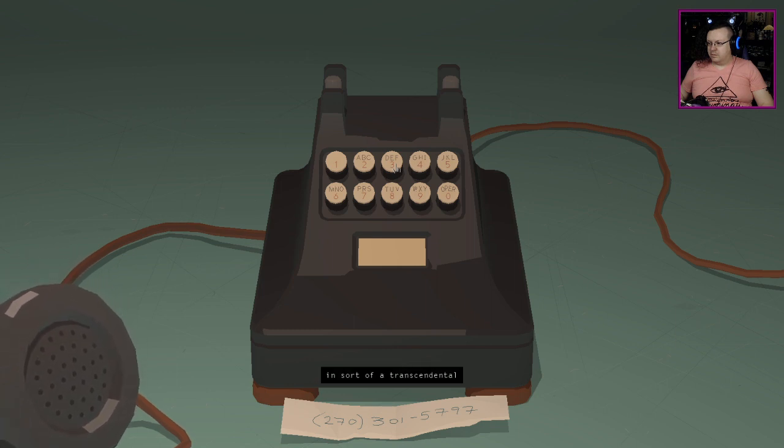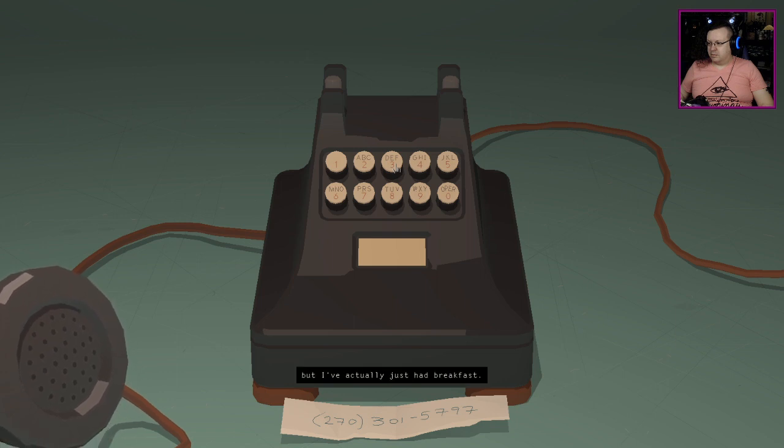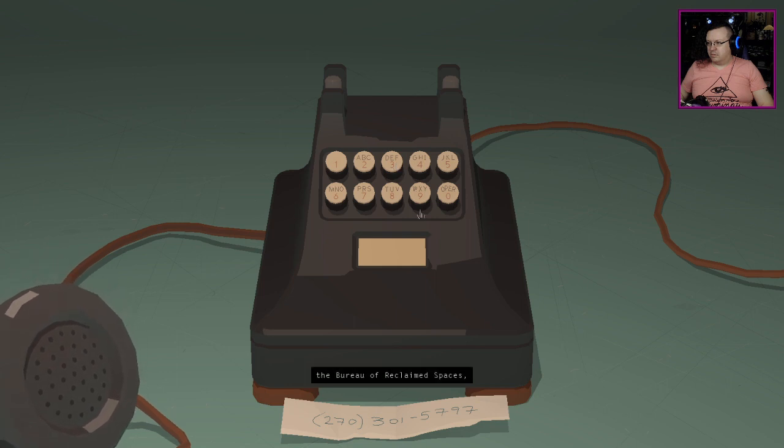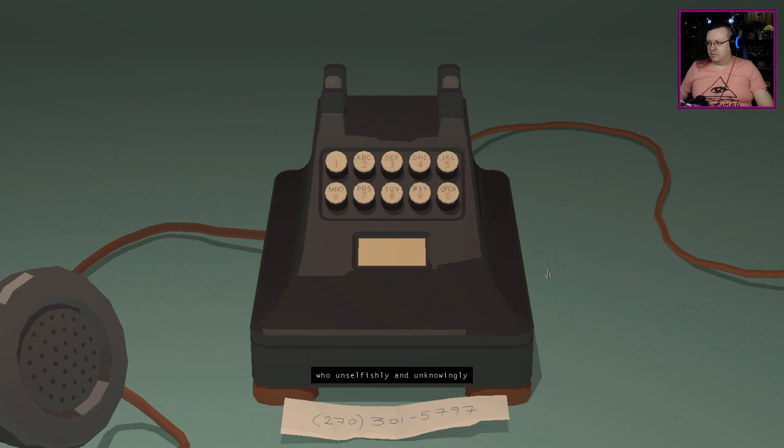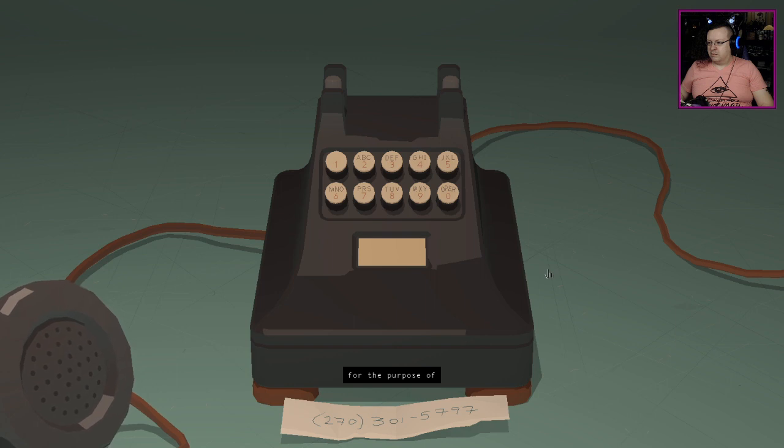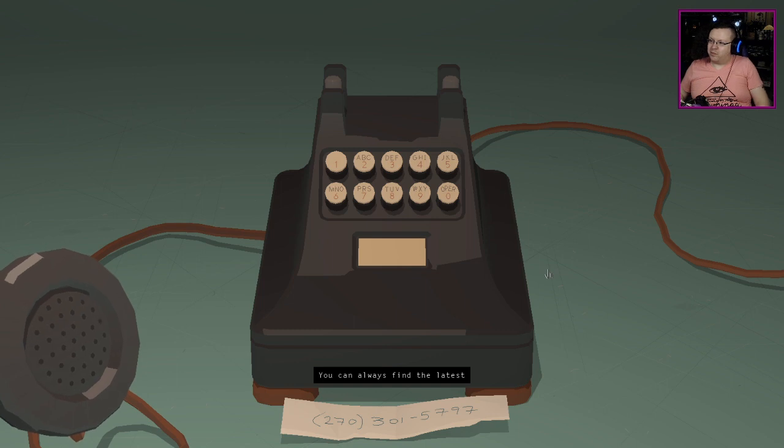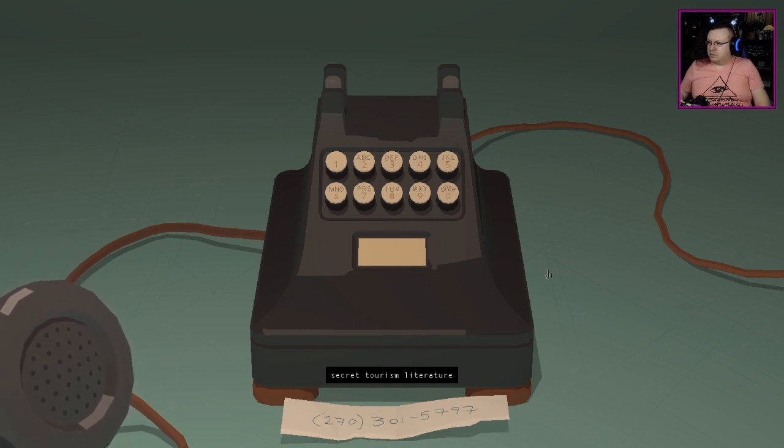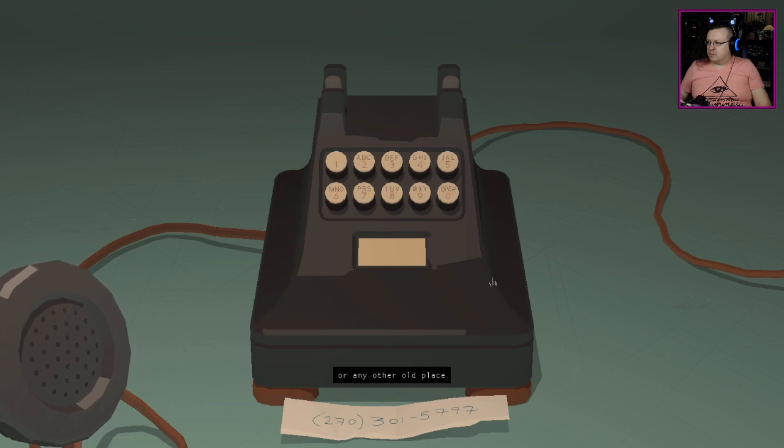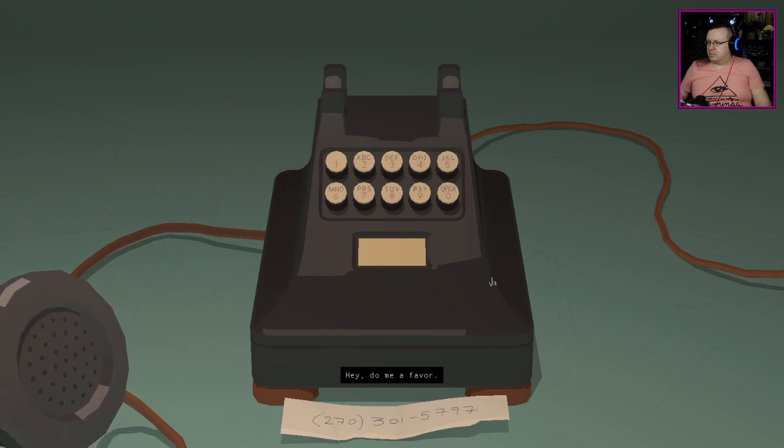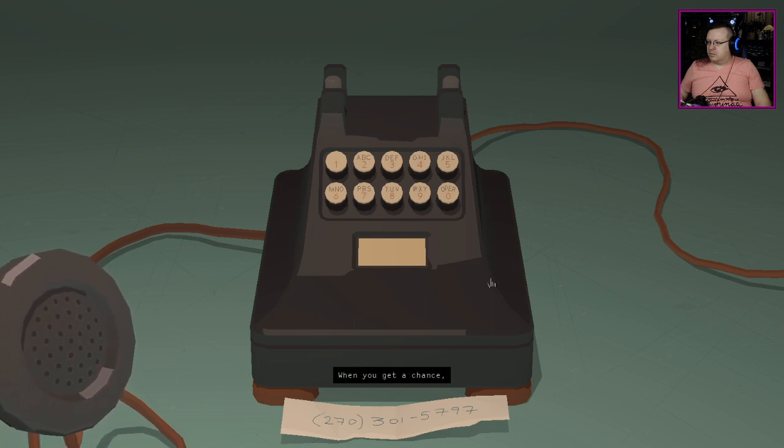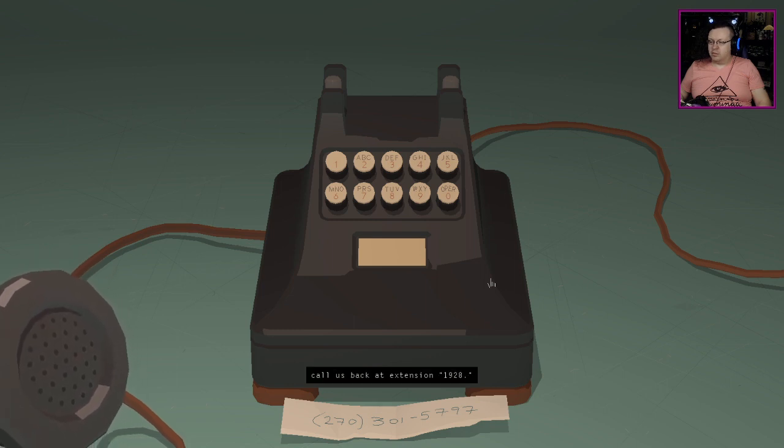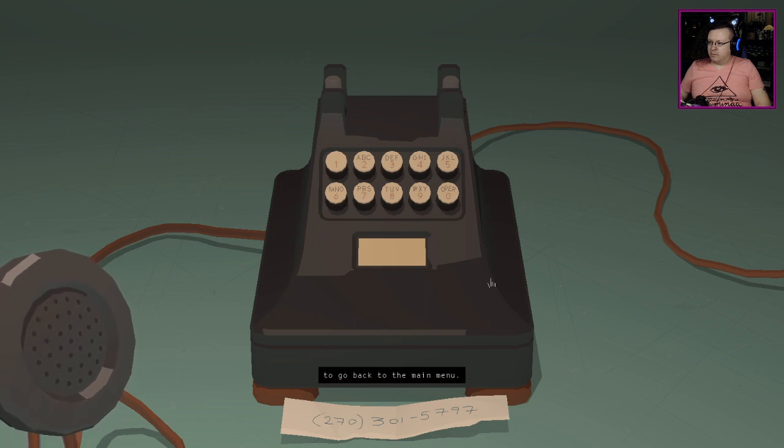A debt of gratitude is also owed to the Bureau of Reclaimed Spaces who unselfishly and unknowingly donates this here telephone line for the purpose of this here informational resource. So it's a pirate line. Hey, do me a favor, when you get a chance call us back at extension 1928.